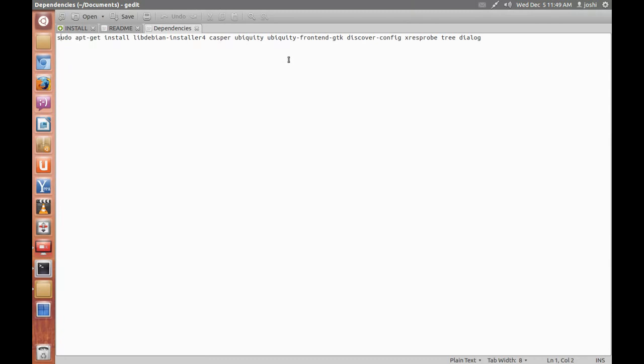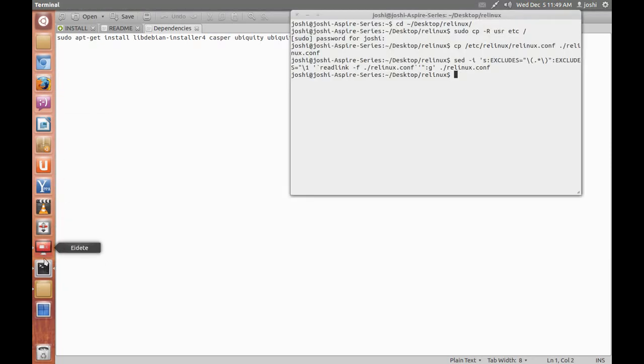Because Linux requires these dependencies to create your live CD installation also. You can leave debian-installer, Ubiquity, Ubiquity Frontend GTK, Casper, etc. These dependencies can be installed during the running of the Linux script, but it is safer to install them before to save time.